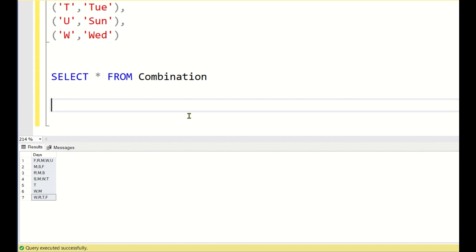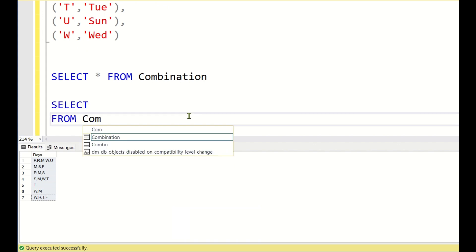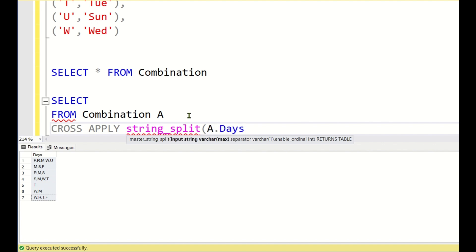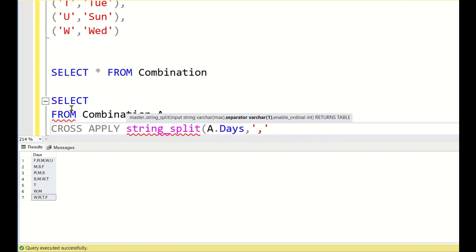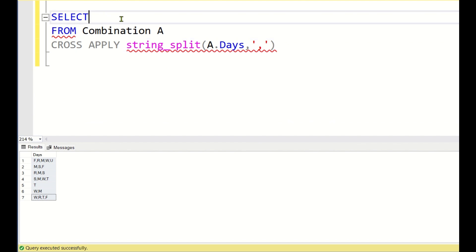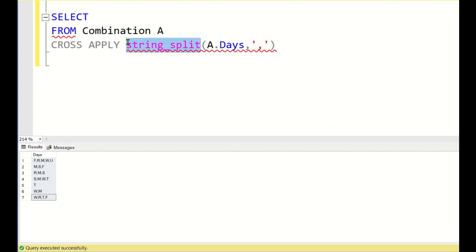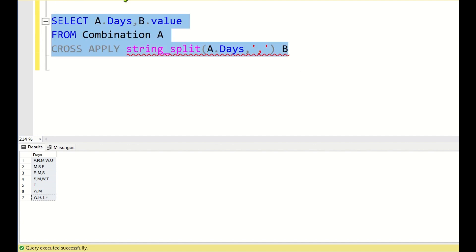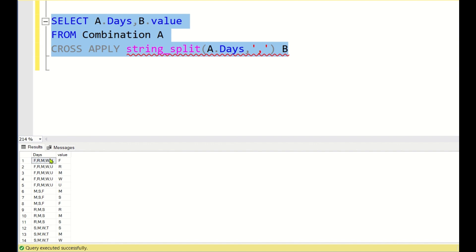STRING_SPLIT is a function that takes a column as input. We use CROSS APPLY: SELECT FROM combination AS a CROSS APPLY STRING_SPLIT(a.days, ',') AS b, selecting b.value. When you run this, you split the string into multiple rows — so F, R, M, W, U is split into five rows: F, R, M, W, U. Each input row is similarly split into multiple rows.